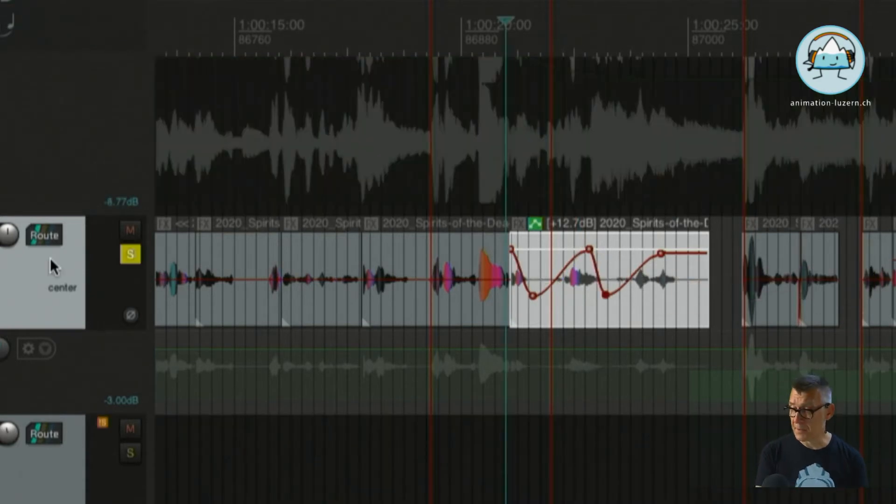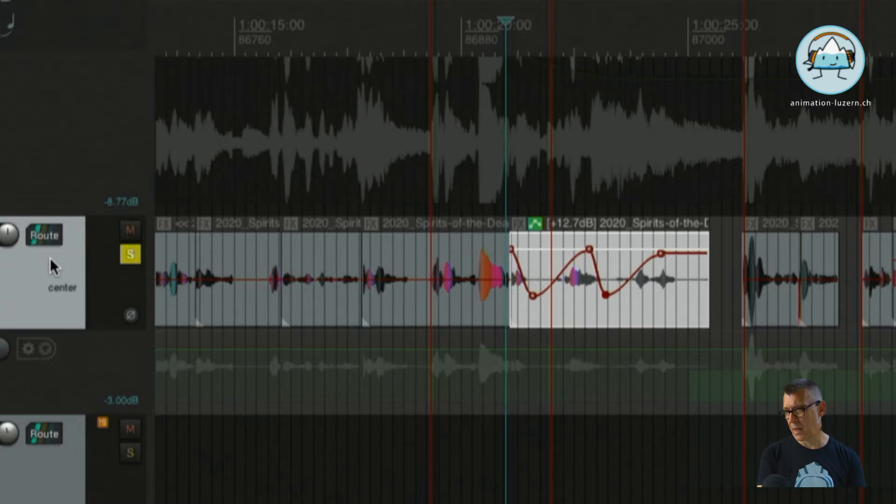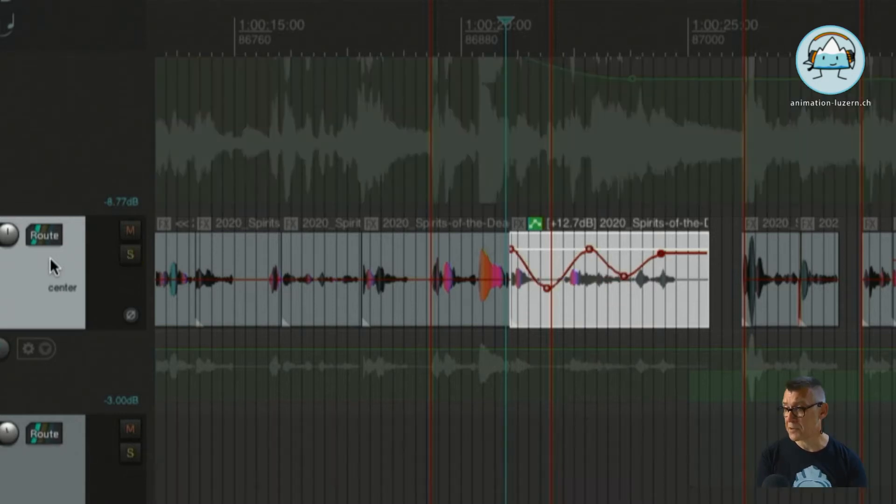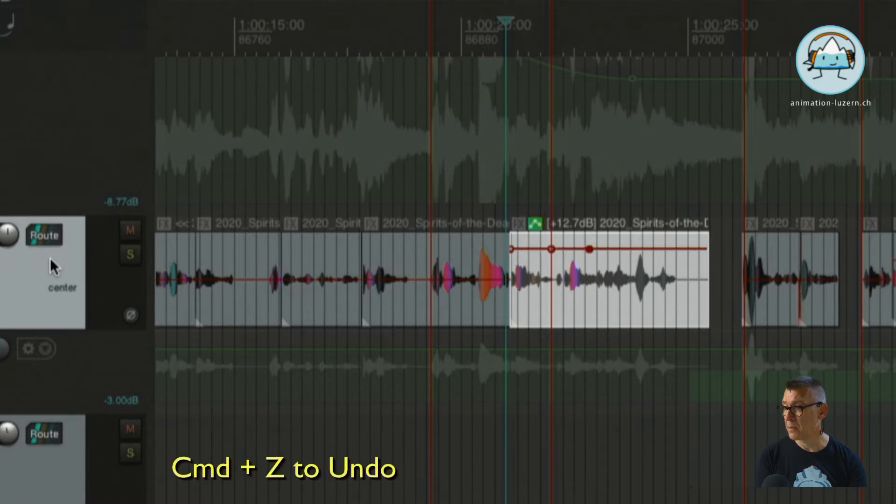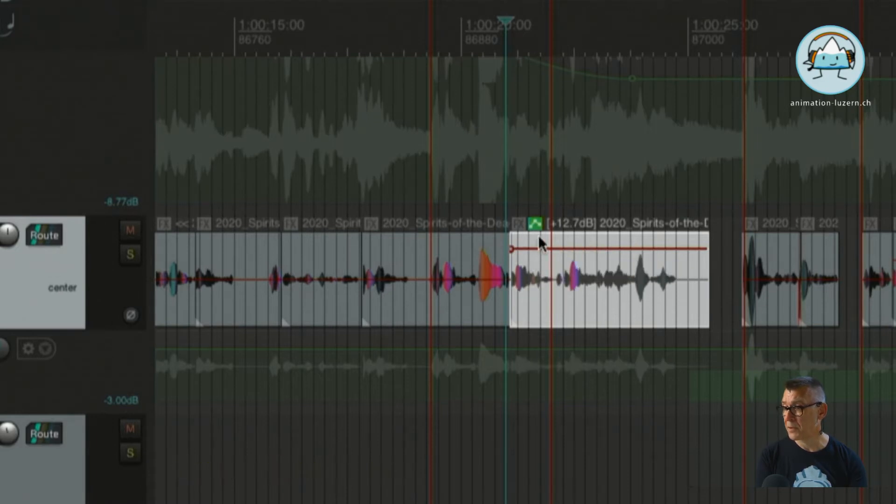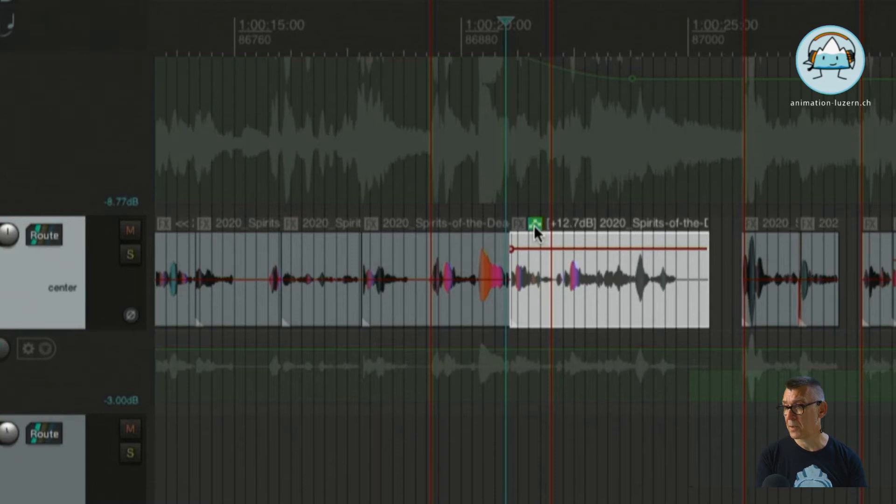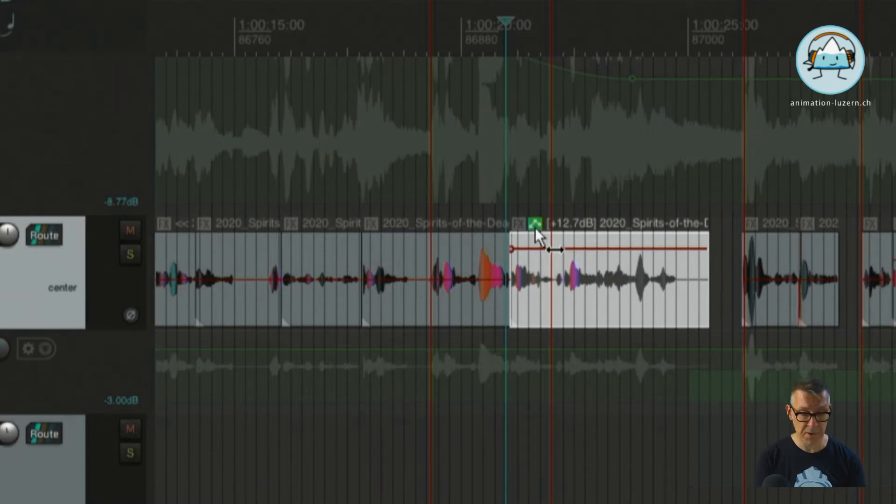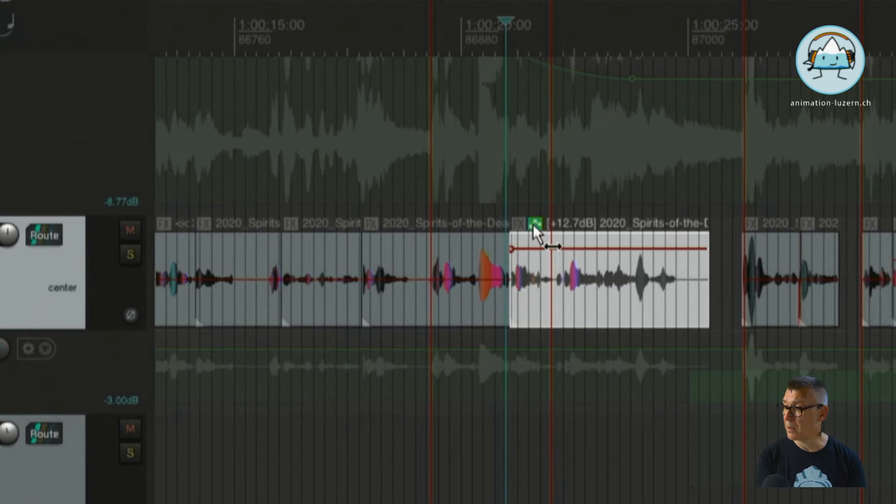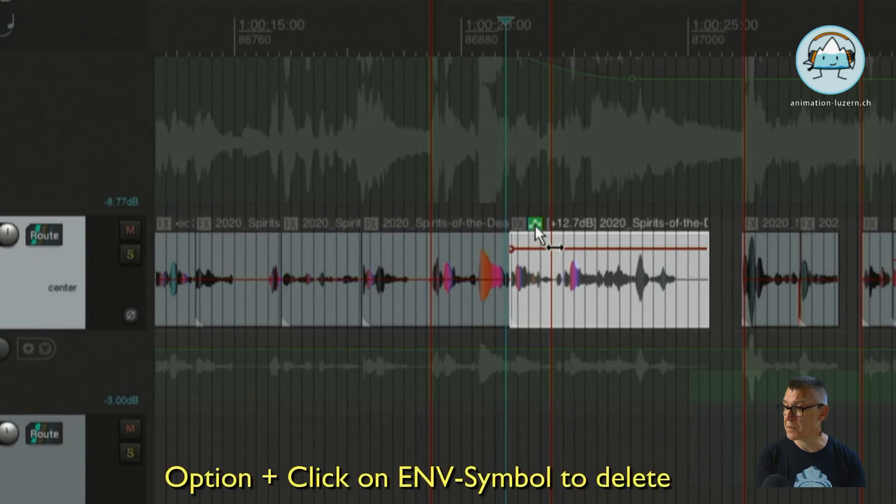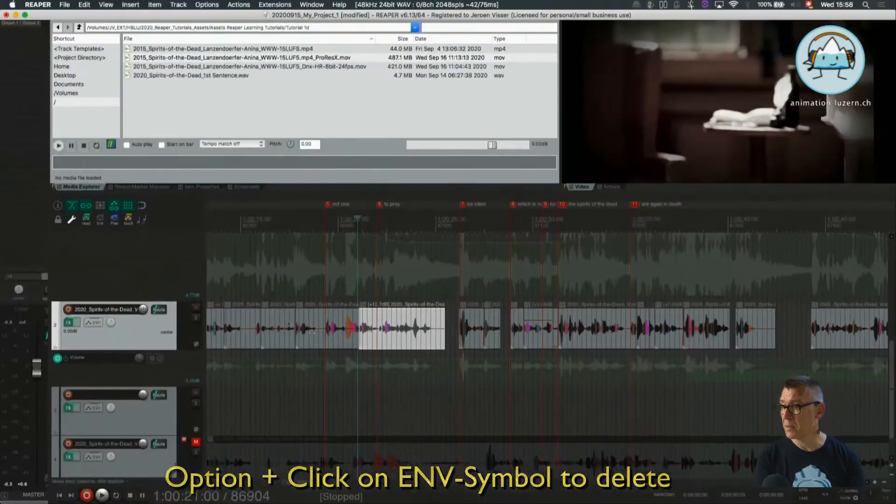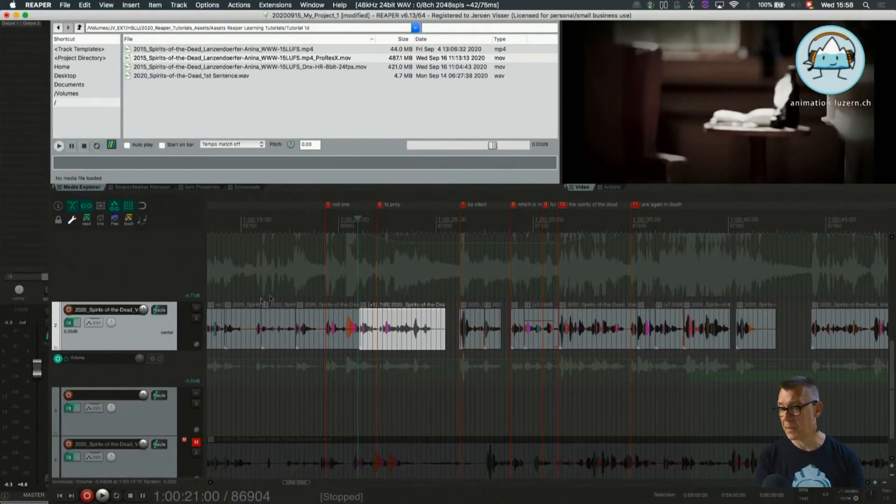If we are not satisfied with how it actually works we can always do command Z and redo this. And if we don't like it at all, we can just say lose the automation here. You can option click on this little symbol here, which stands for the automation, and then it's out again.